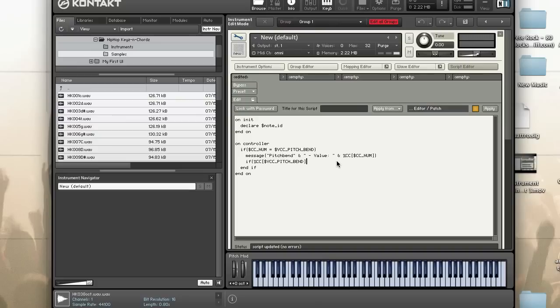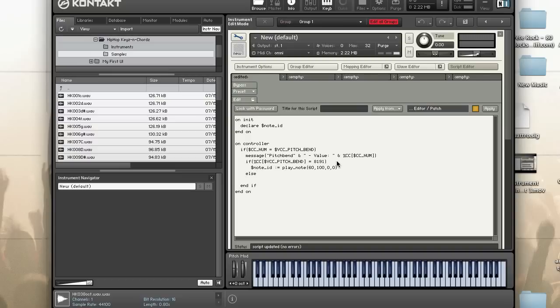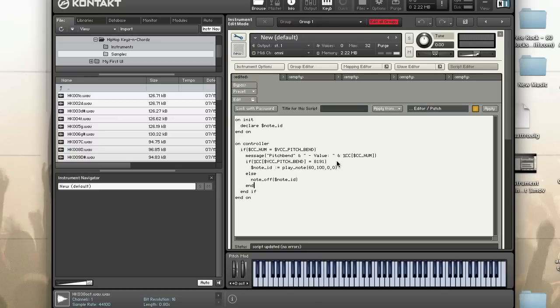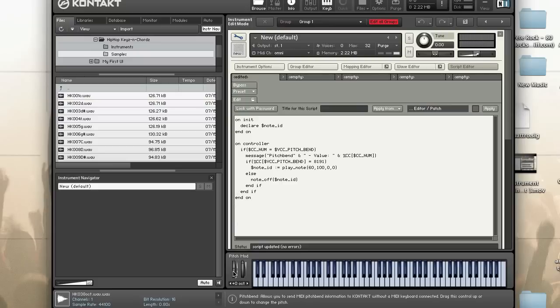If that equals 8191, I'm going to set the note ID equals to a play note command. I'm just going to say note 60. If it doesn't, which means that I moved my mouse off, I want the note to go off, so I'm going to issue a note off command and say note off note ID.